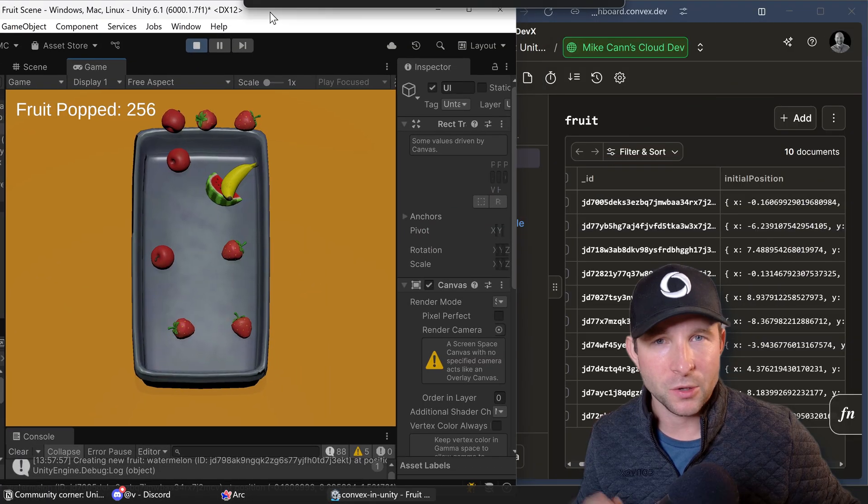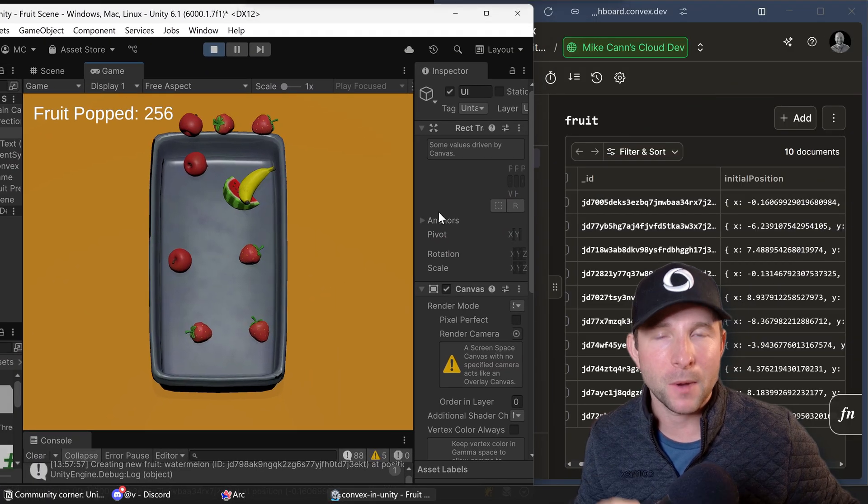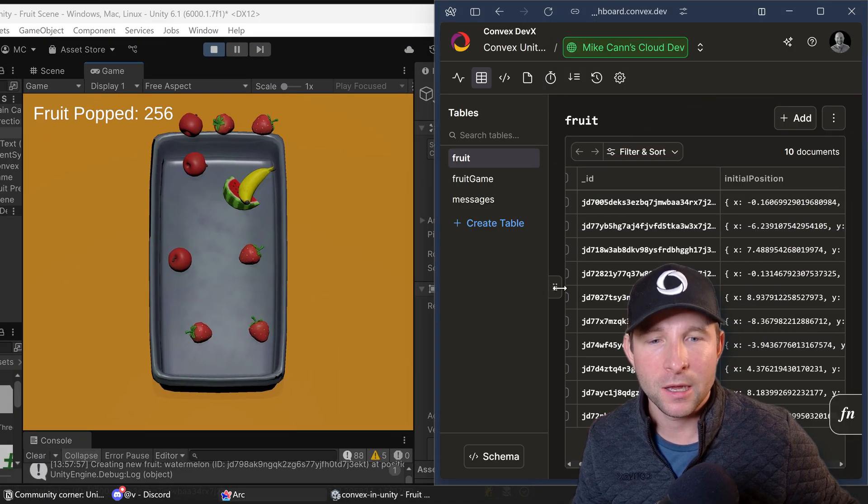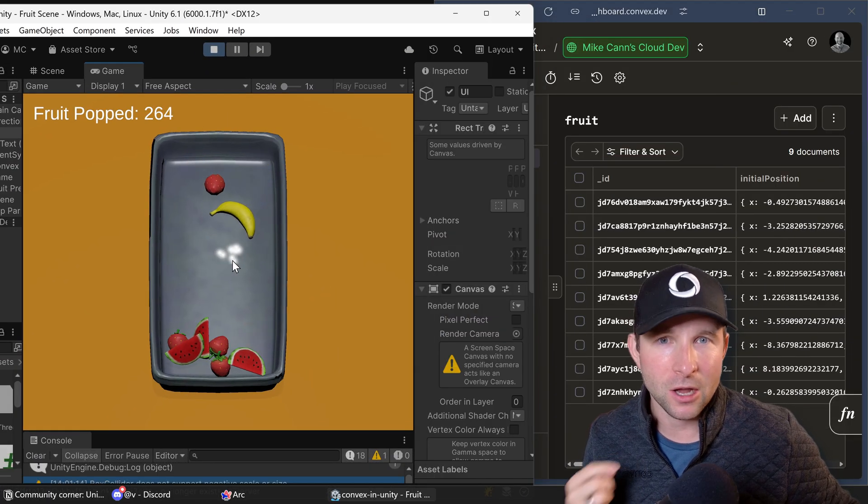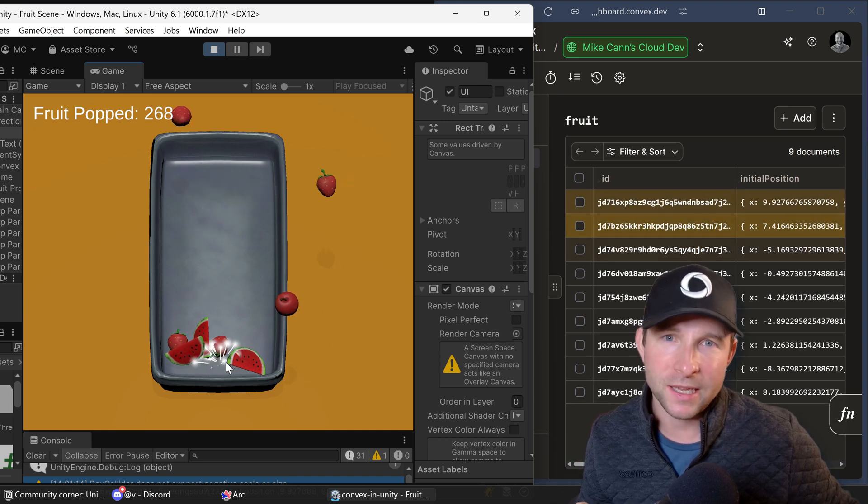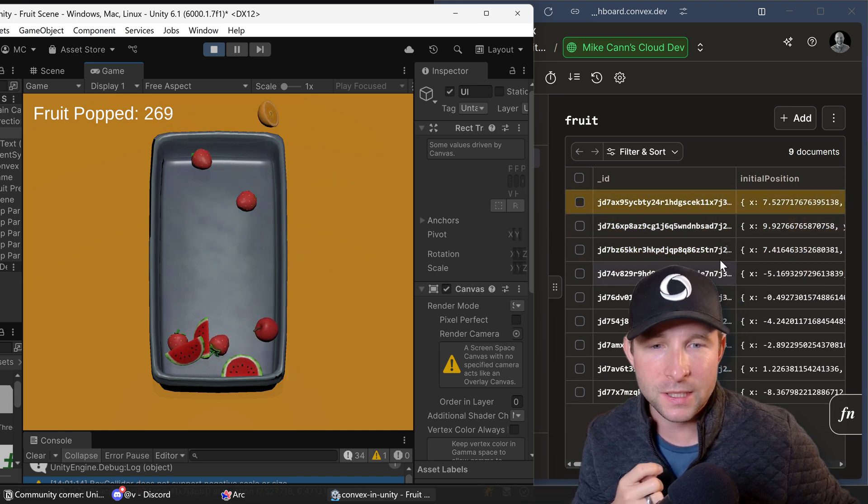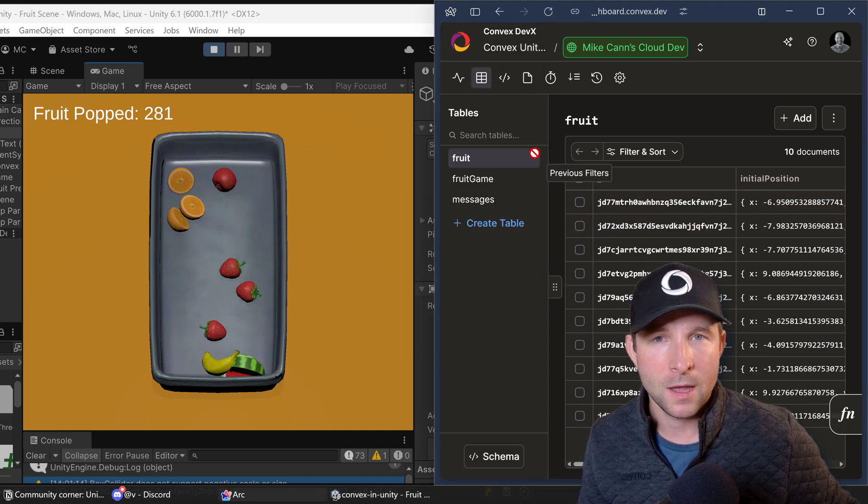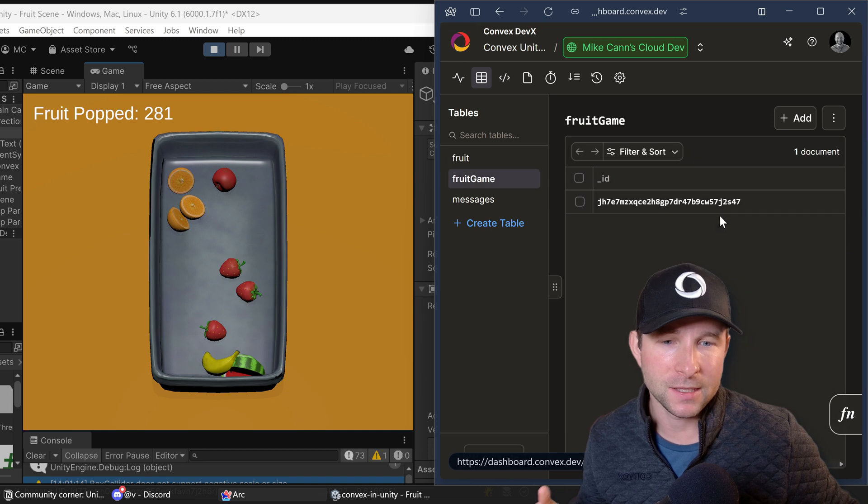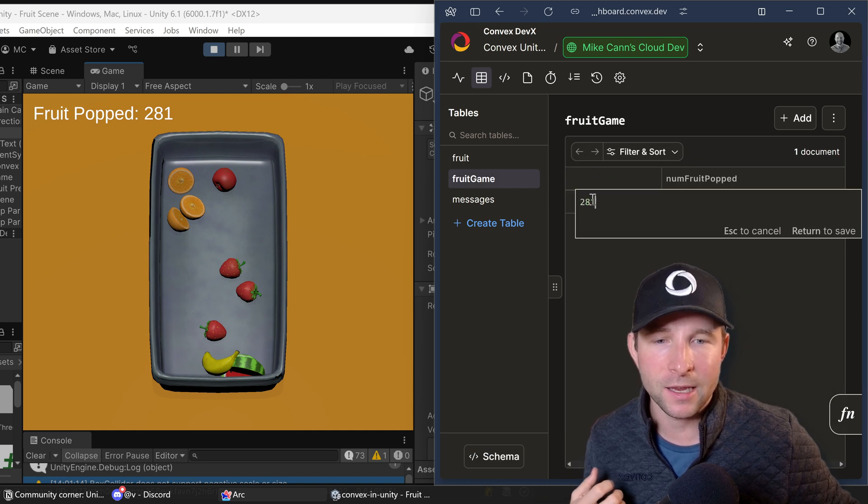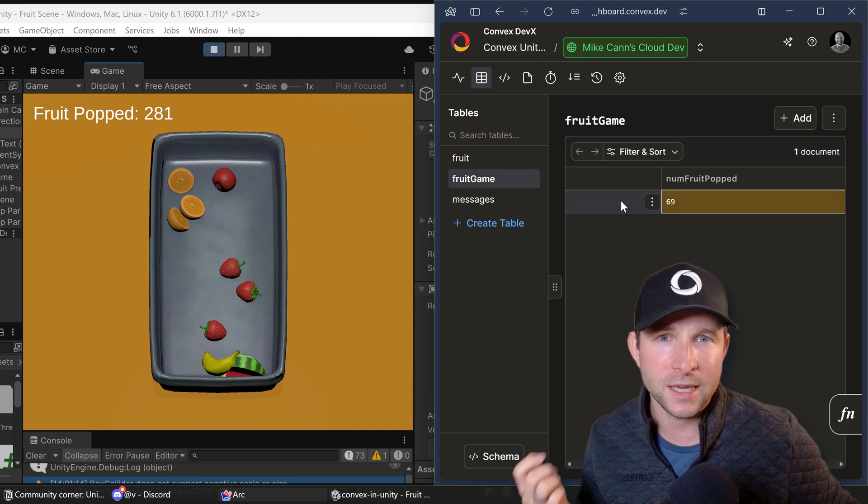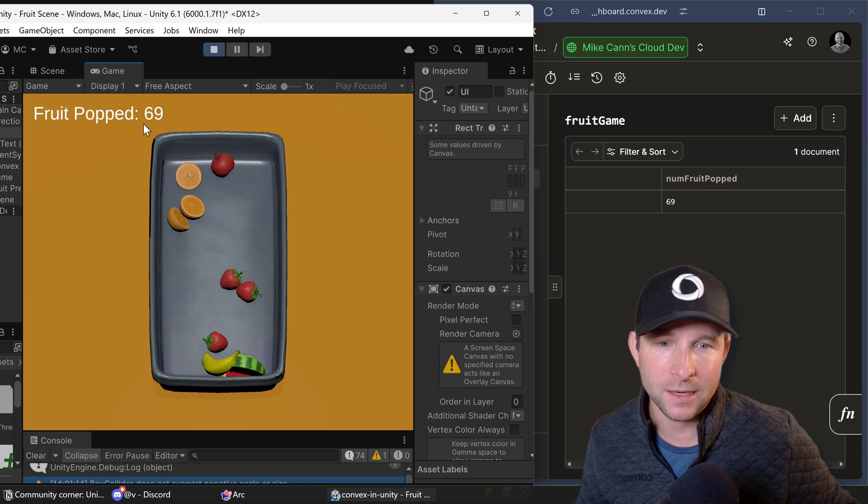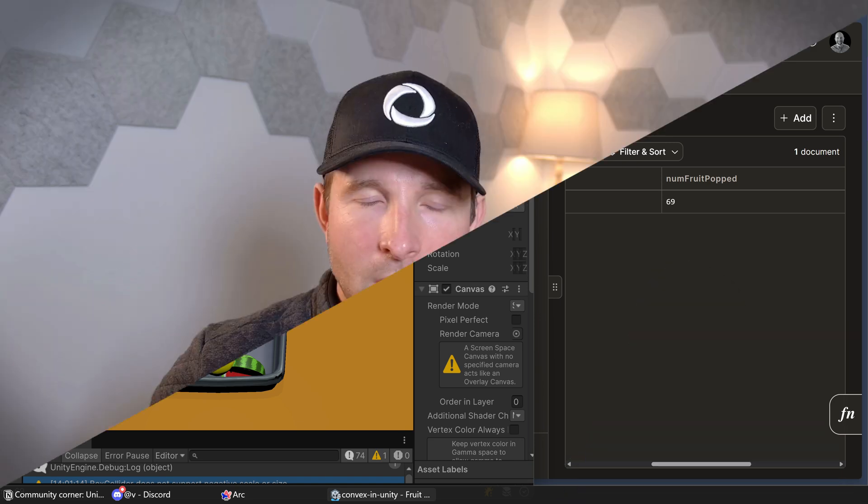Not exactly earth-shattering in terms of gameplay, but what is interesting is under the covers all this game state is being powered by Convex. I can show you what I mean if I just pop open the Convex dashboard here and then I start clicking around again. We'll see that fruits in this fruits table here are being added and removed. If I open up this game state table here, I can then change a value and we'll see it immediately reflected back in the game.